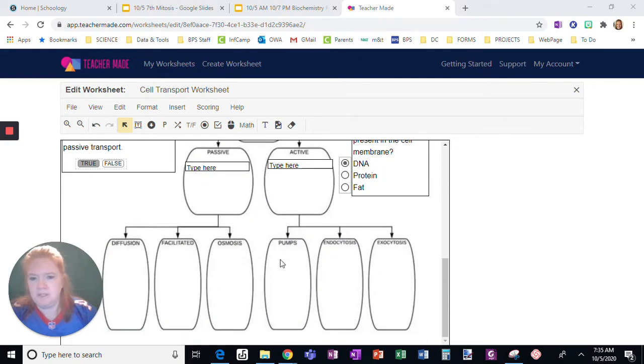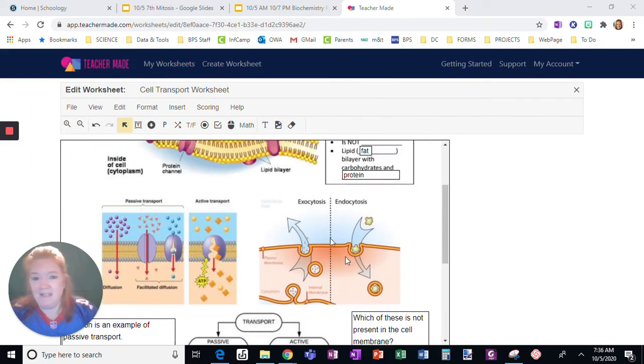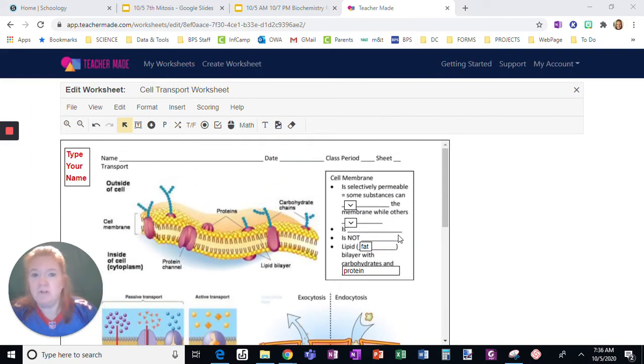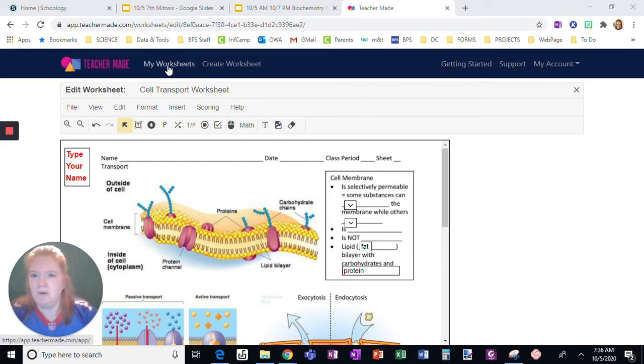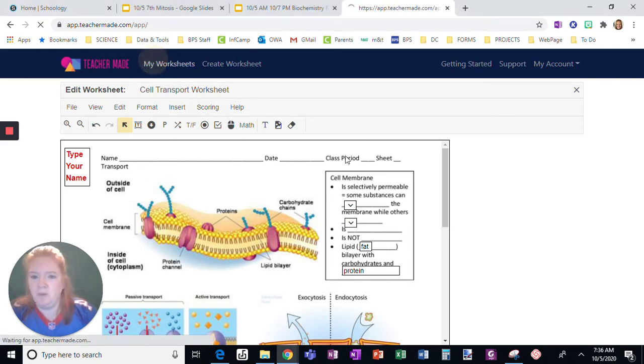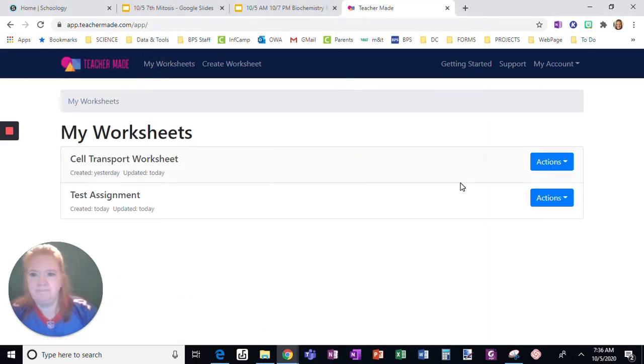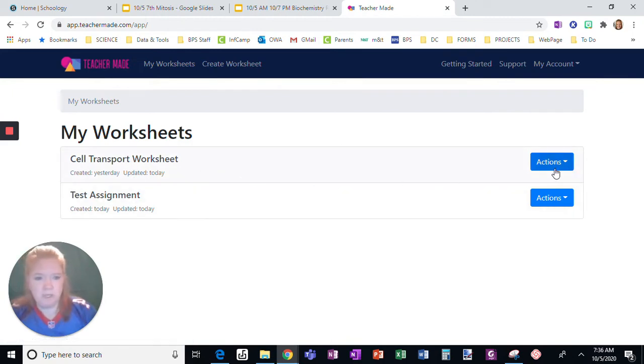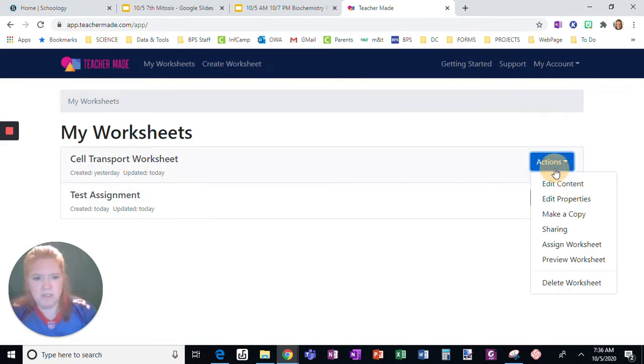I just spent all this time building this. This is an incomplete version. I just want to show you how you're going to assign it. I'm going to go to My Worksheets. This is the one I was working on.